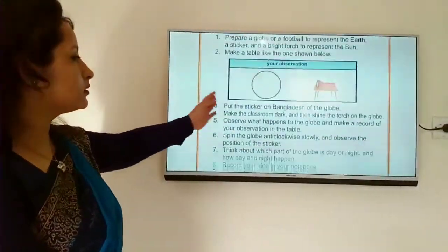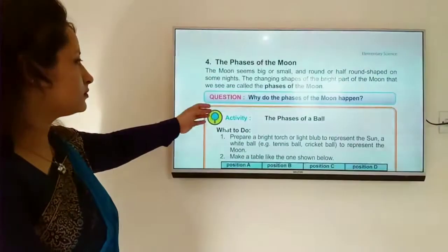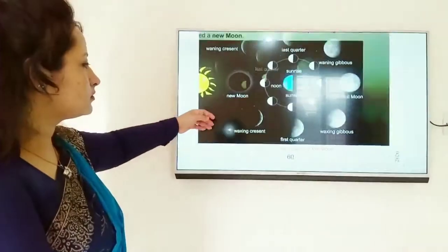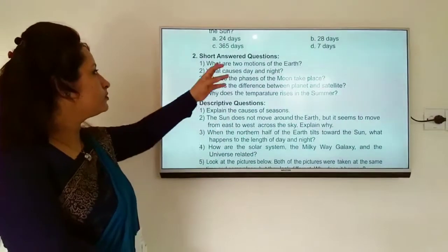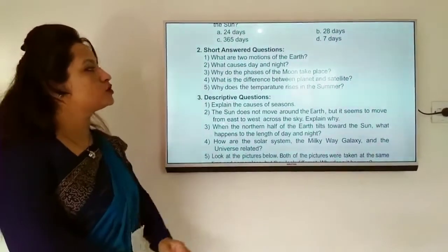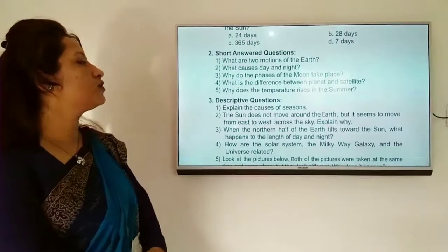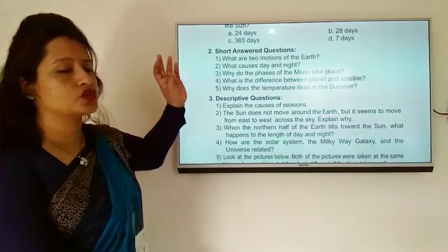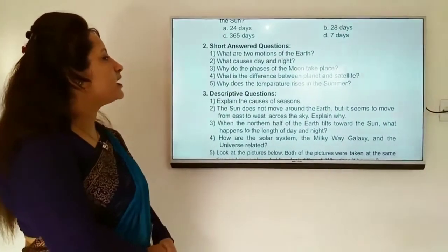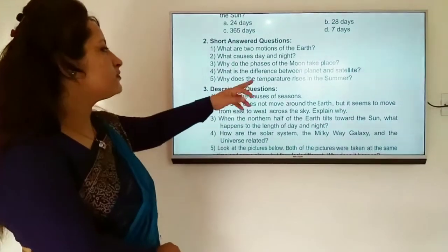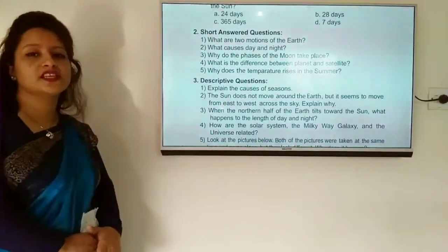Your homework will be: explain the causes of seasons; what are the two motions of the earth — revolution and rotation; what causes day and night; why do the phases of the moon take place; what is the difference between a planet and a satellite; and why does temperature rise in summer? Your homework is exercises 1 and 2.